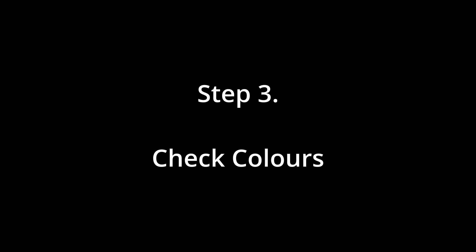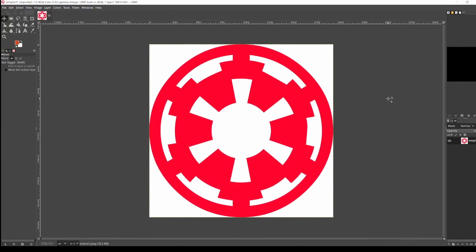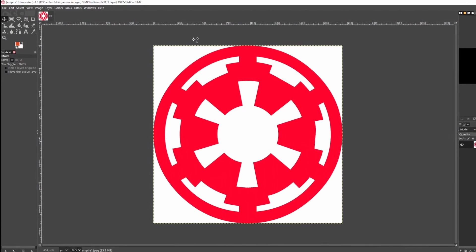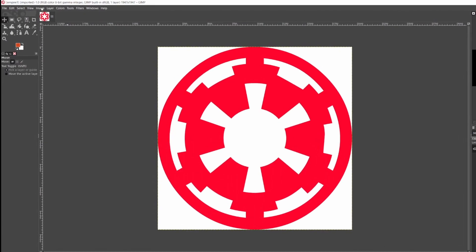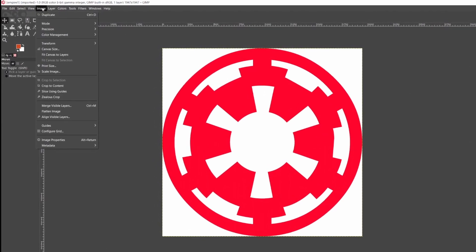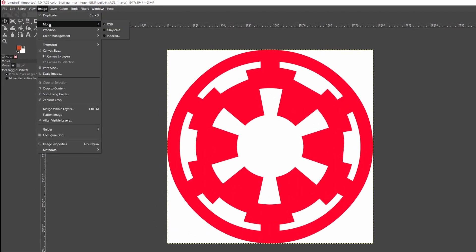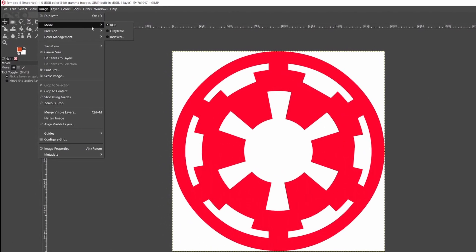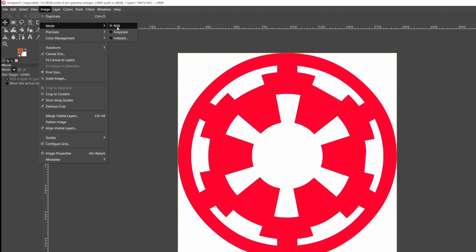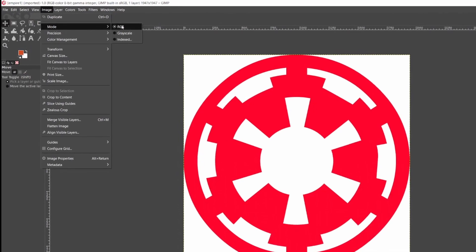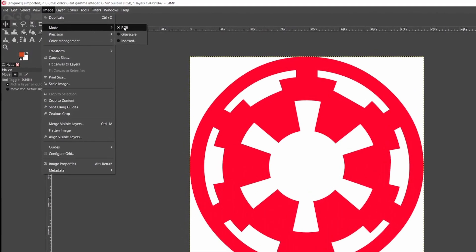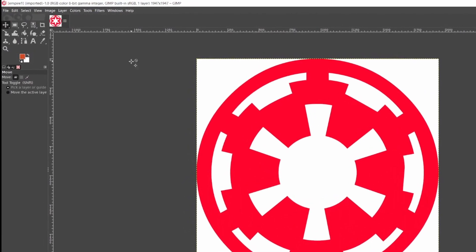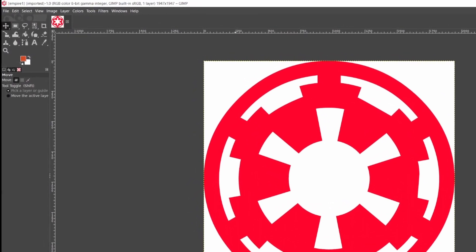Step 3. Before anything, make sure the image is set to RGB colors, because if it's not, this is not going to work. So go to Image, Mode, and check that RGB is clicked. If it isn't, click it now.